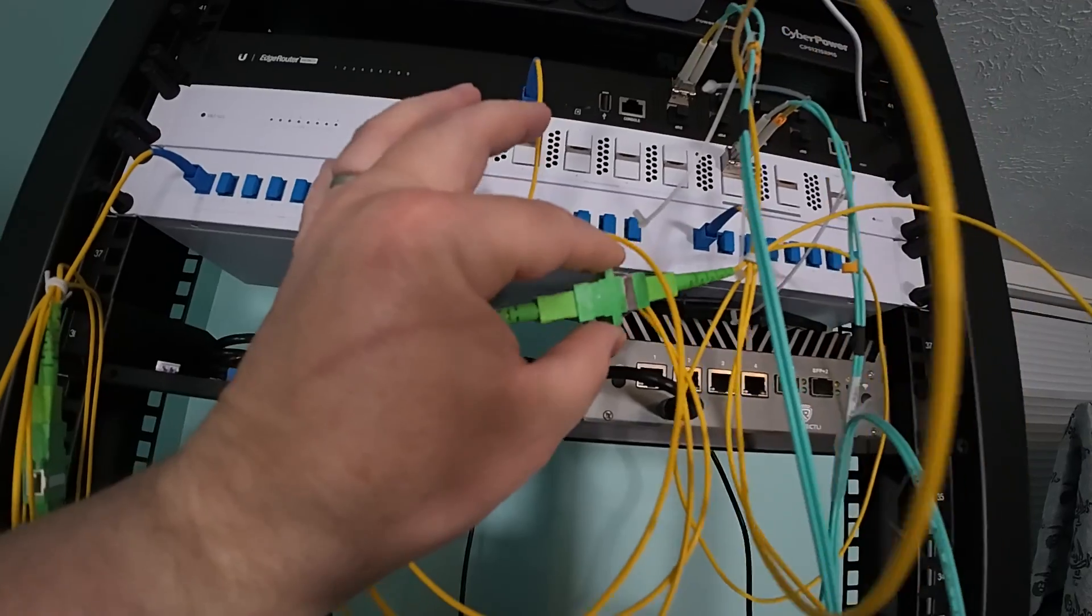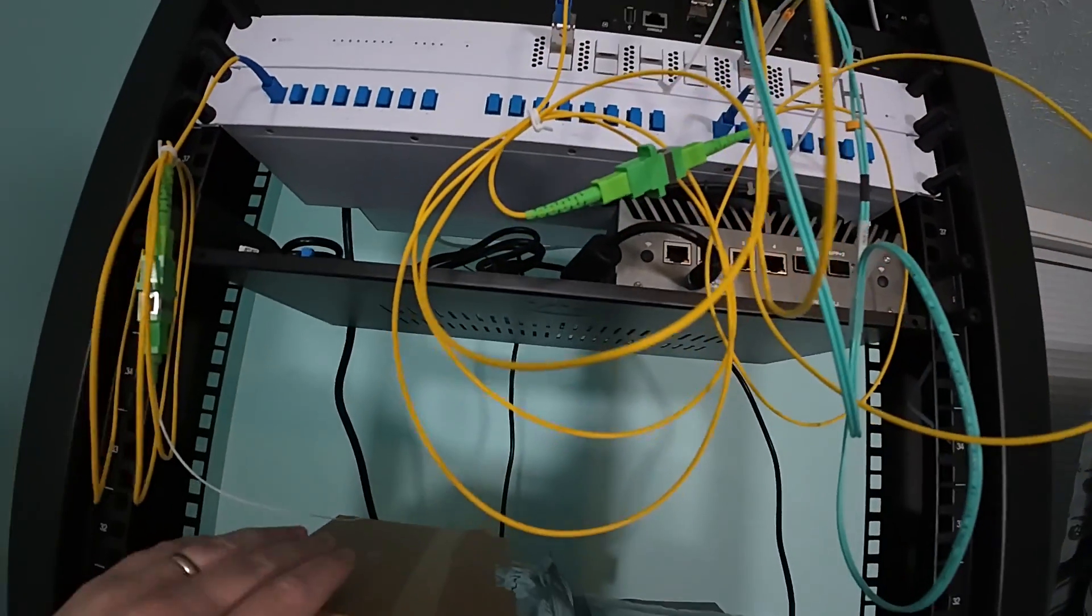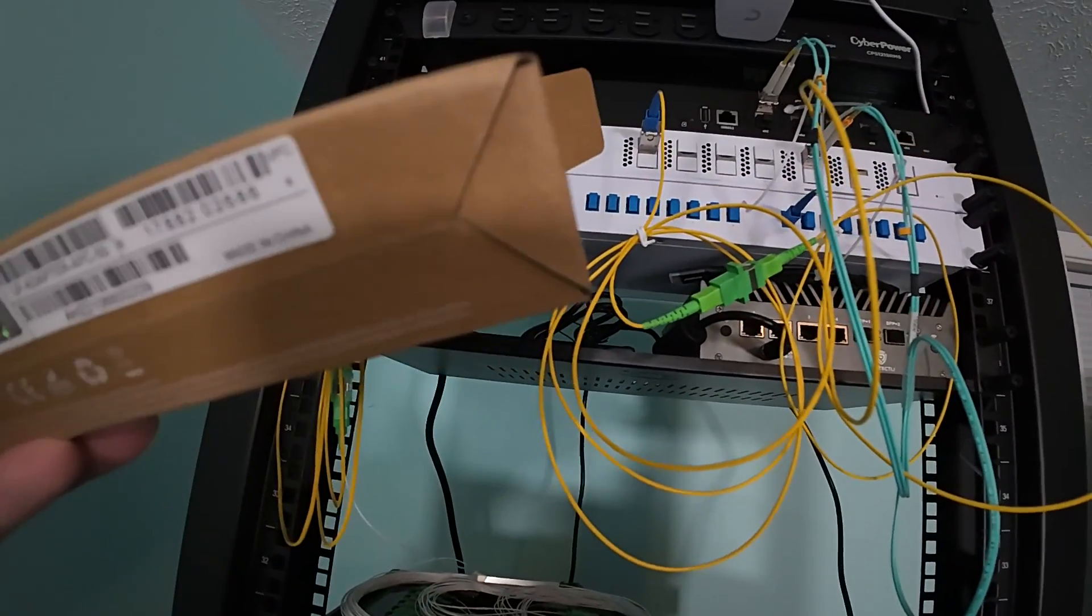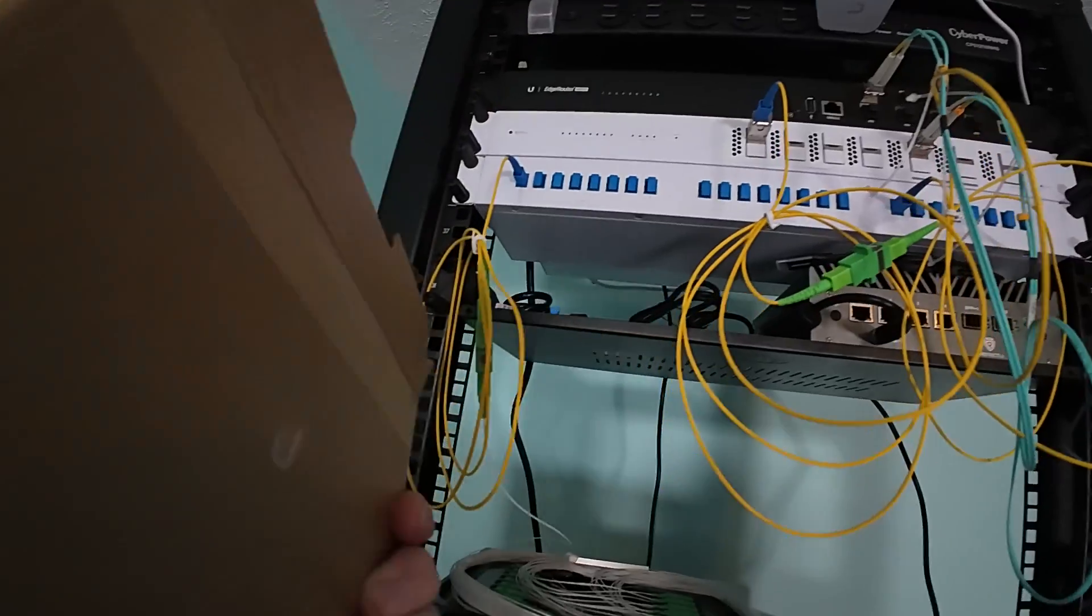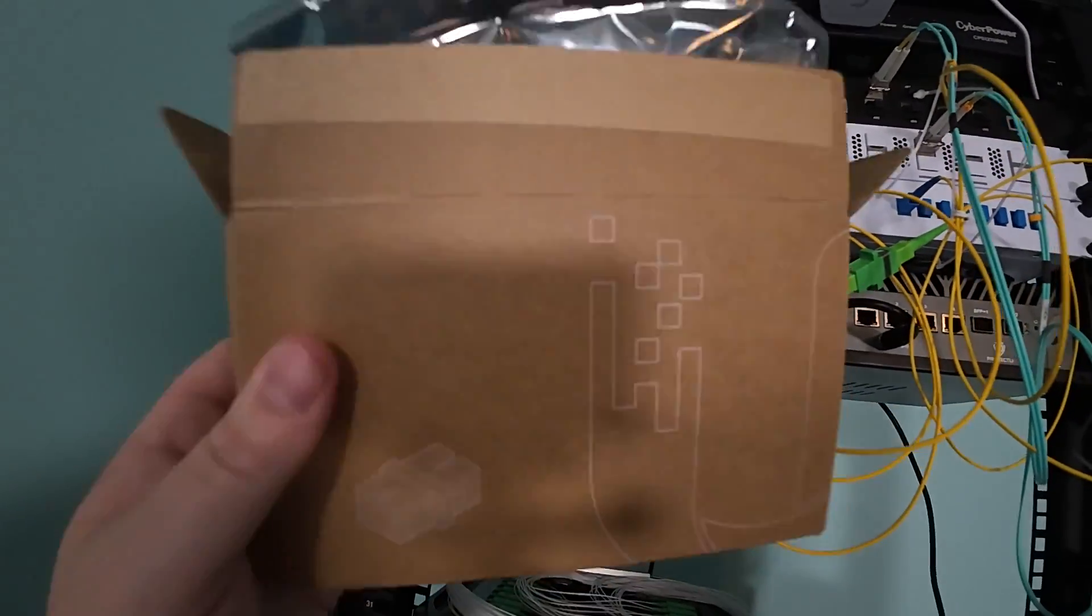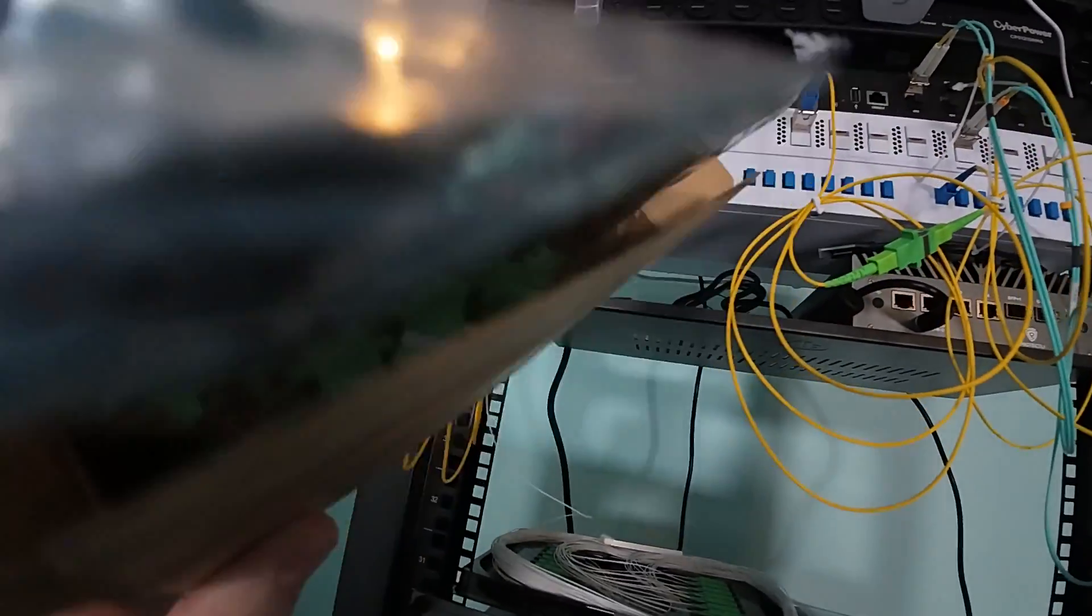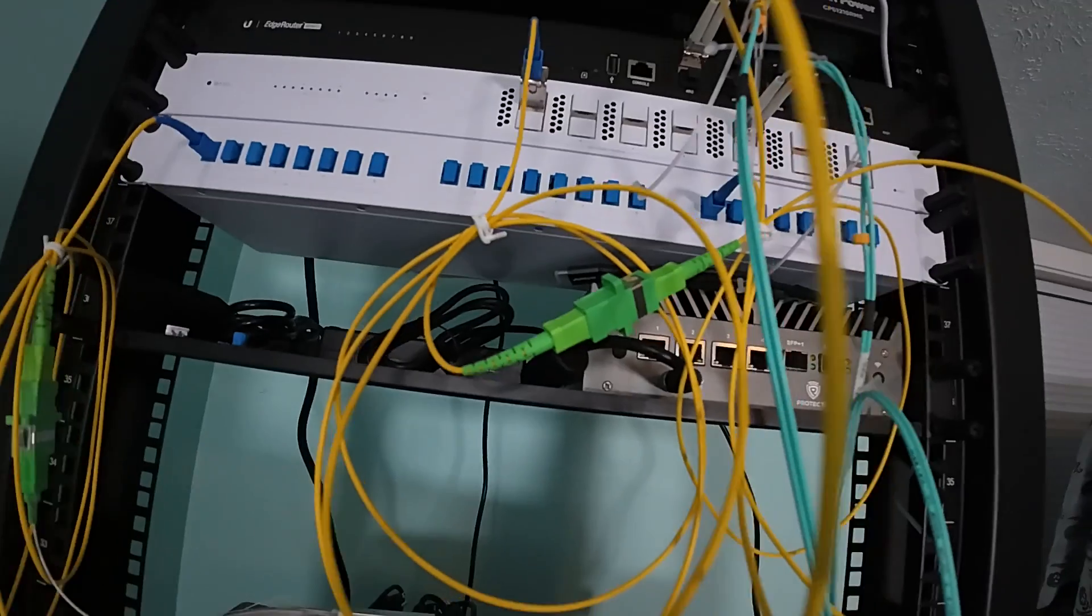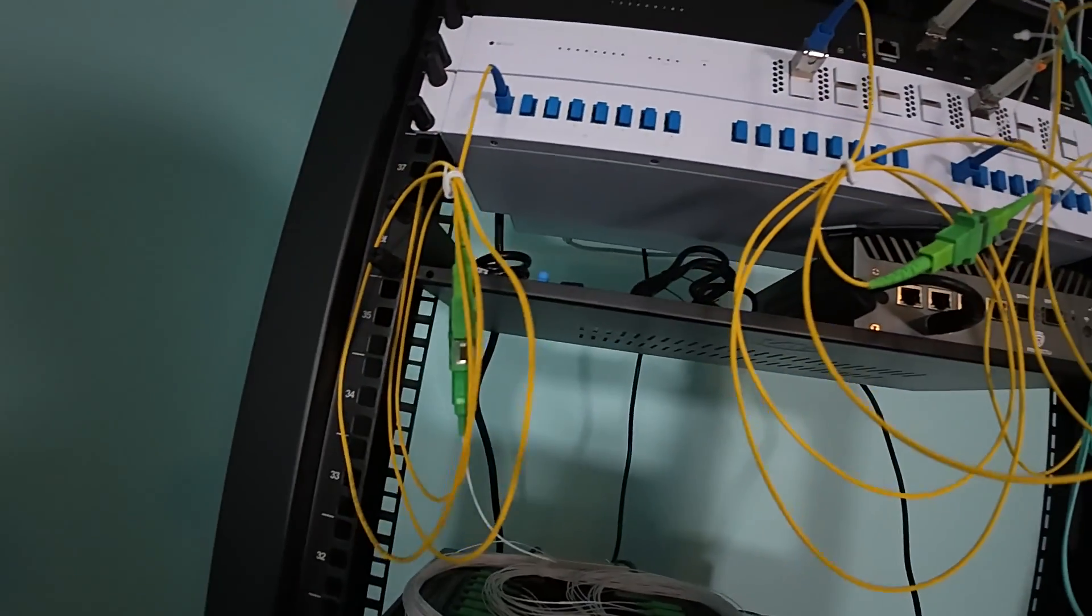And this is the optical adapter. These are the APC adapters and they come in a box. I think there's like 50 in there. That's how we're connecting our cables.